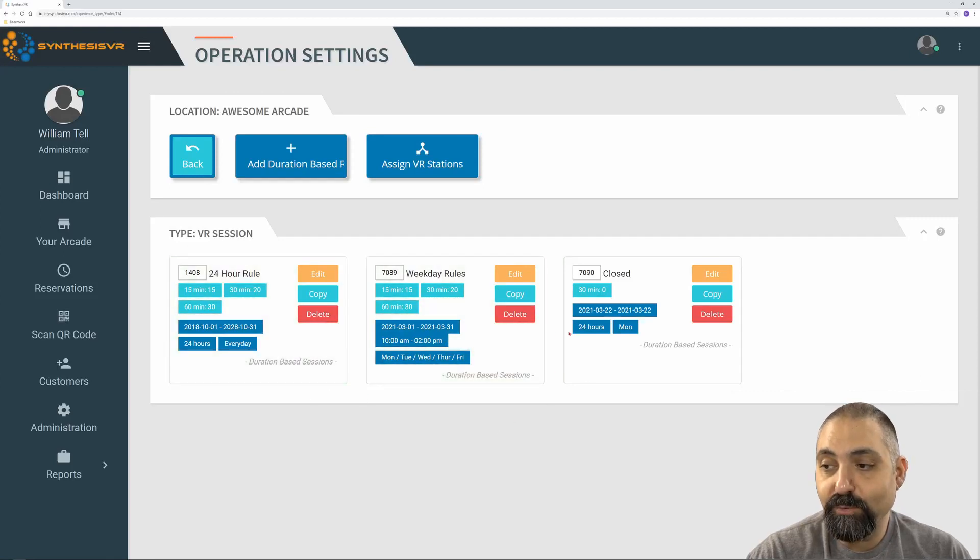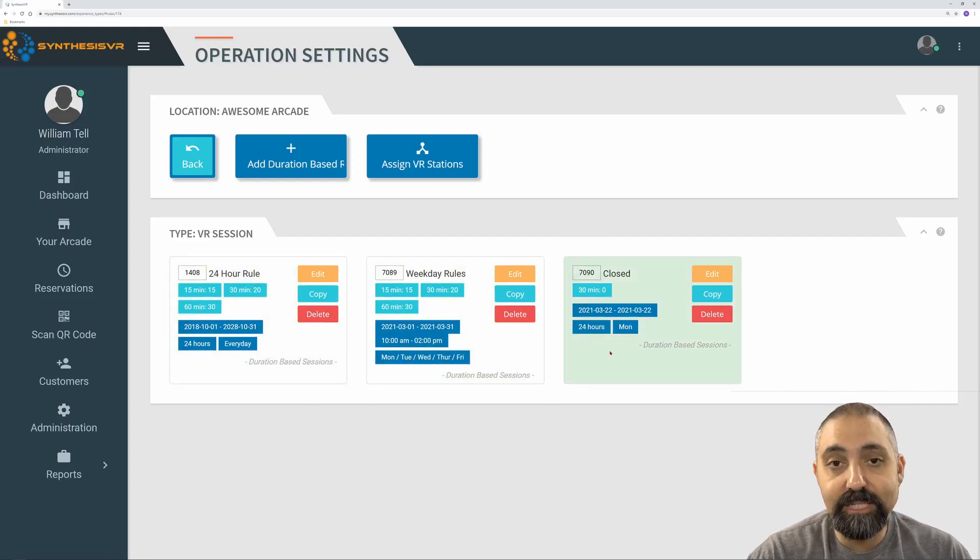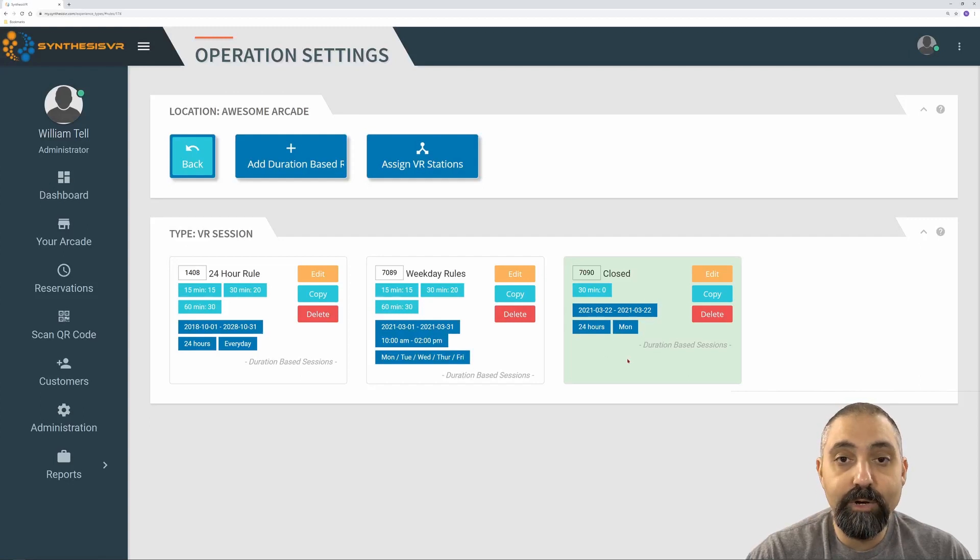Although it says 24 hours, it generally just means that during that 24-hour period, we are not taking any bookings.